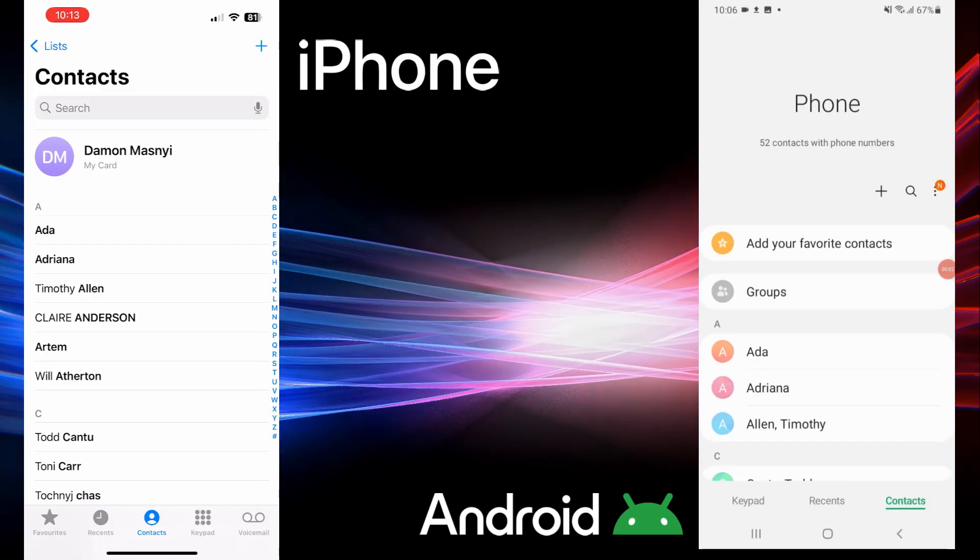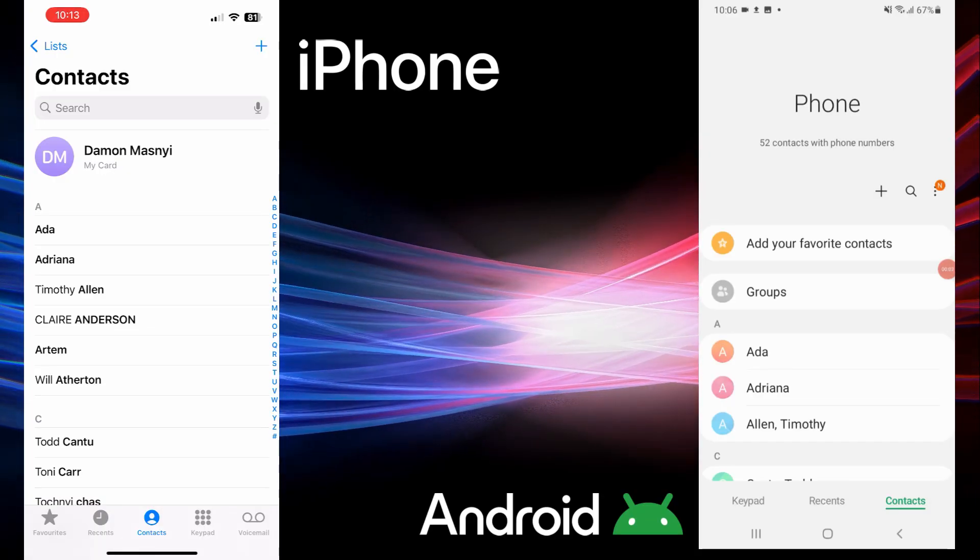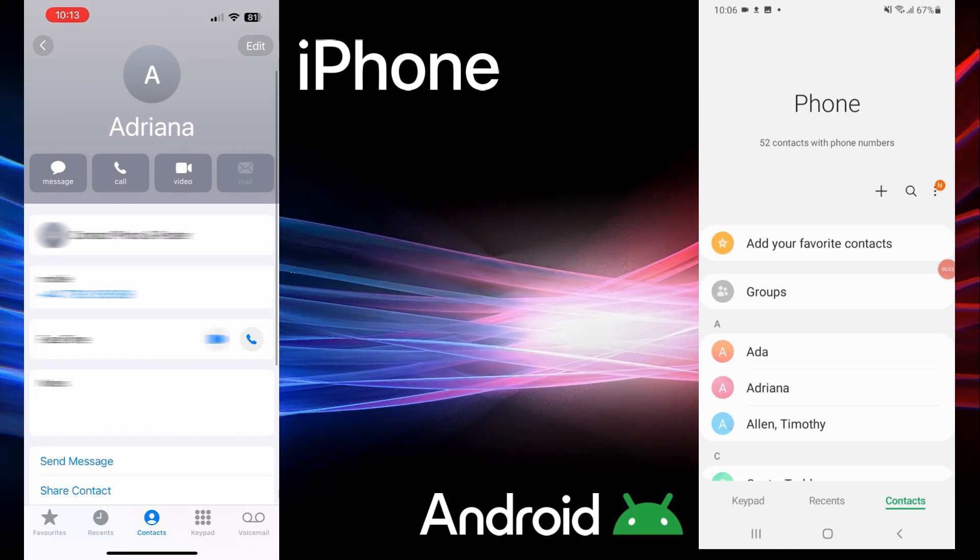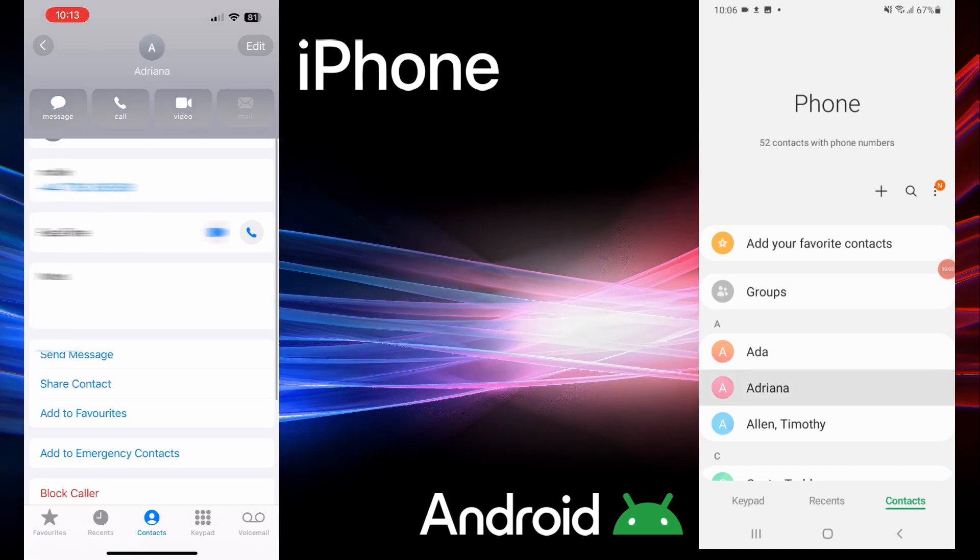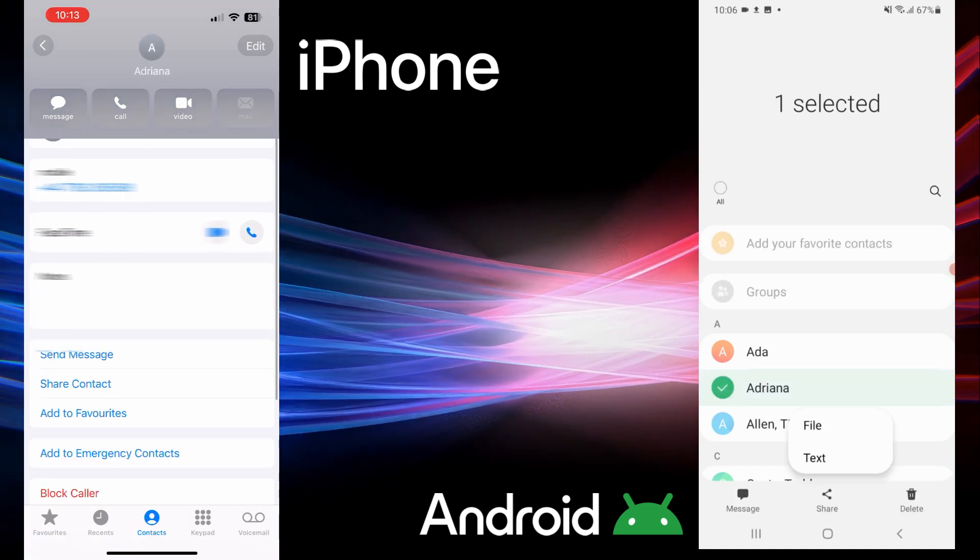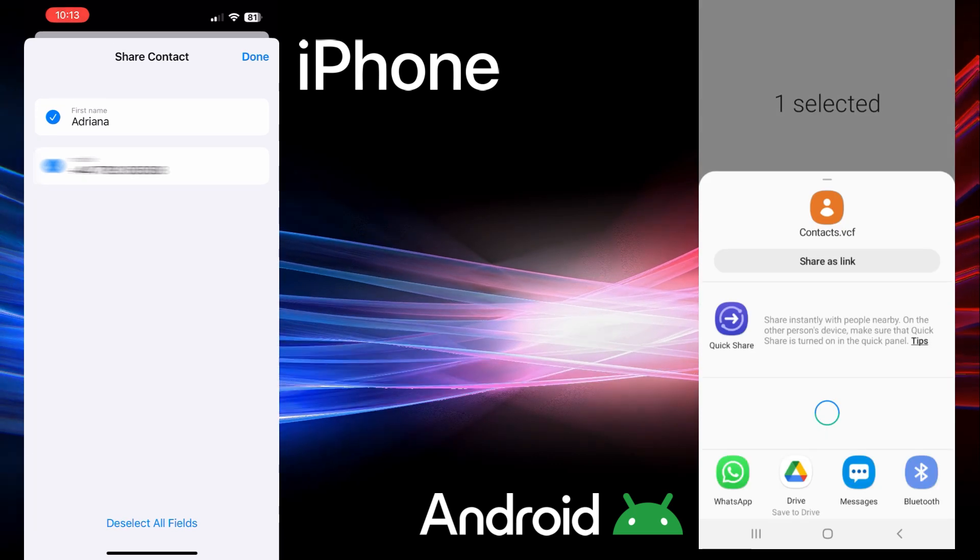Open your contacts app and locate the person you want to share. Tap their name to open their contact page on iPhone and just tap the share icon on Android. Select share contact.